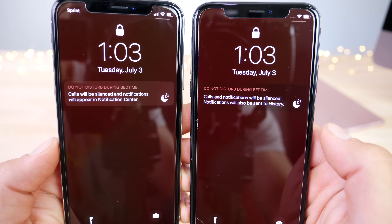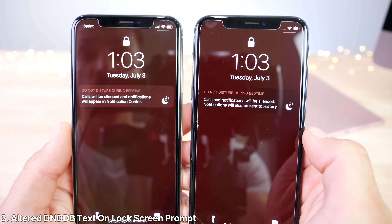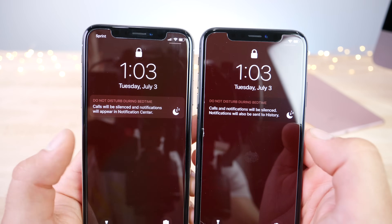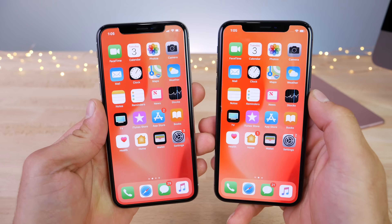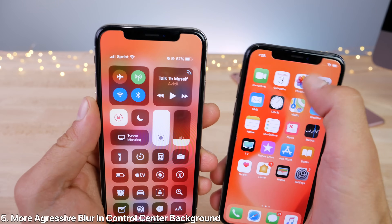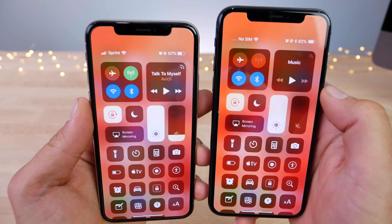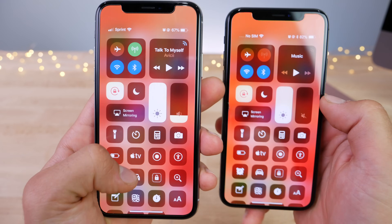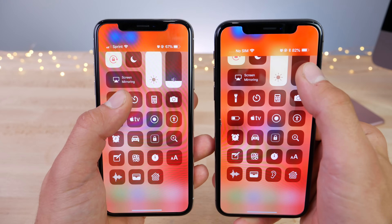When you're in Do Not Disturb mode, you're going to get some slightly altered text. The description basically changes as well. The prompt itself is a little bit easier to distinguish from the background in the Control Center. The blur is now more distinct — a little bit more aggressive. If you have a more detailed background, you'll notice it more. Something I immediately noticed — it looks a little bit different, definitely a little bit more refined.